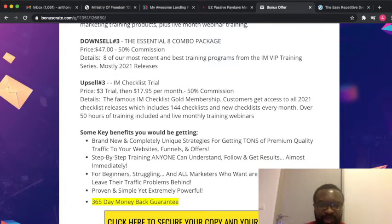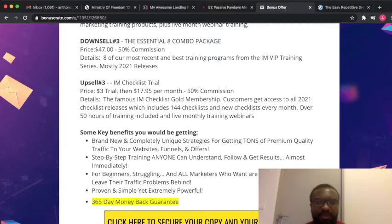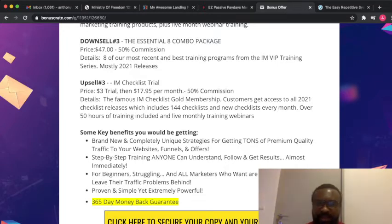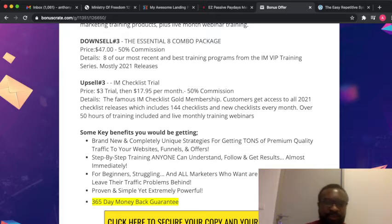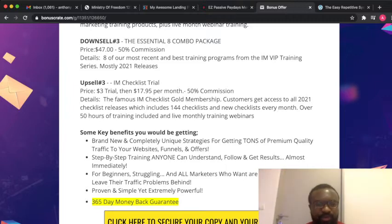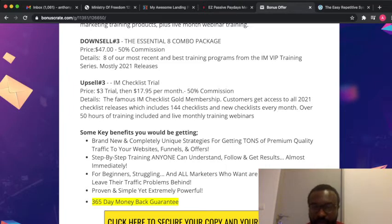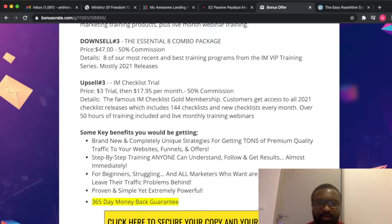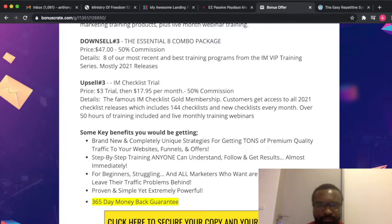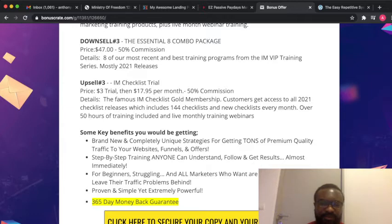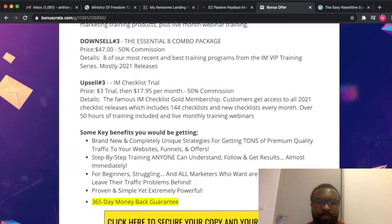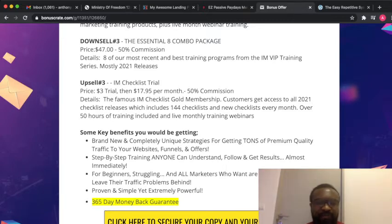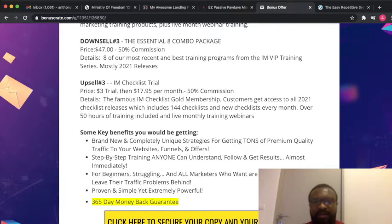What do you get from this product? Number one, it provides a brand new strategy that's able to give you tons of premium quality traffic to your websites, emails and offers. Number two, it provides step-by-step training that anyone can understand, follow and get results. Number three, it helps beginners get to that level where they can start turning in results and solving their traffic problems. Number five, it provides simple yet extremely powerful templates to make results, and number six, it's a 365-day money back guarantee, 100% money back guarantee.